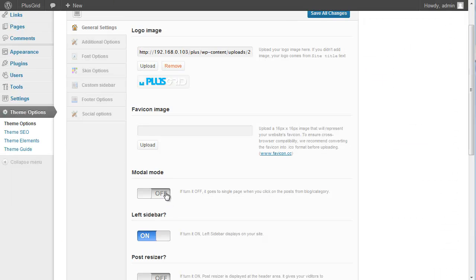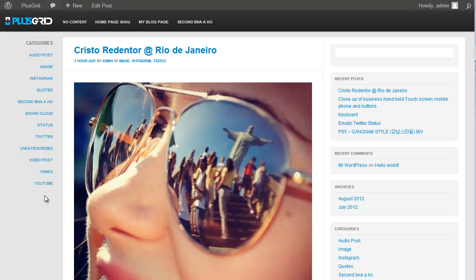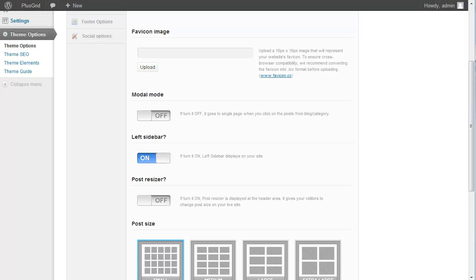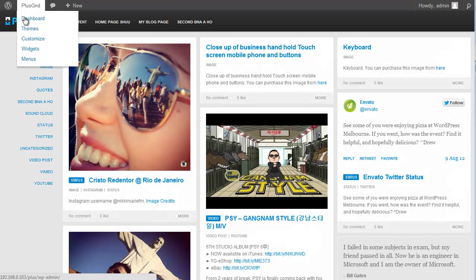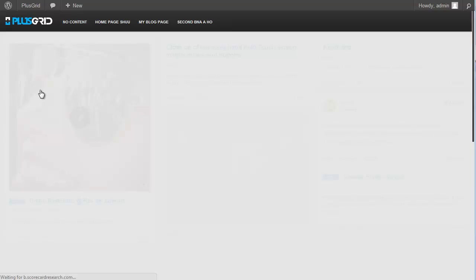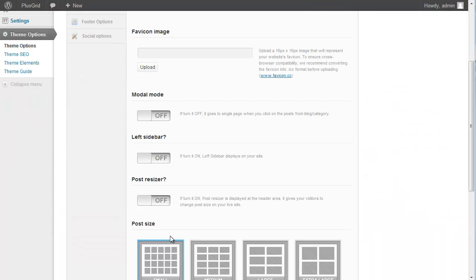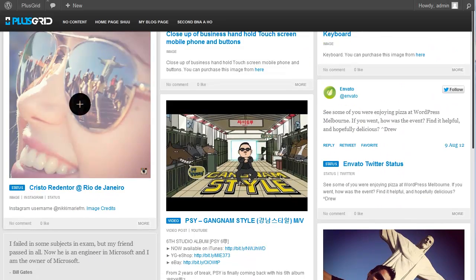And also, let's look at the sidebar section. Some people might want to change or close this sidebar on the blog. You just need to turn off this option. Yes, now it looks good.